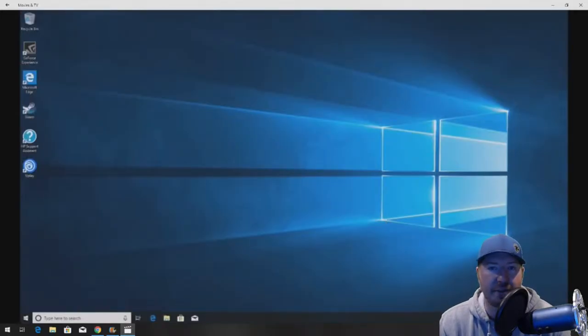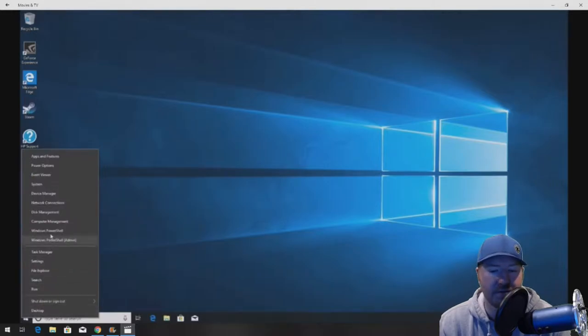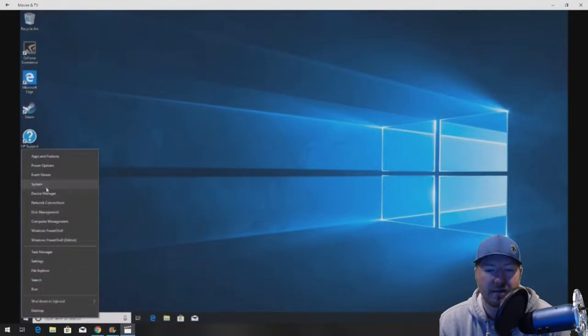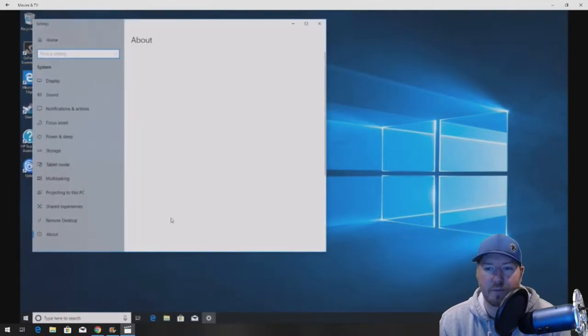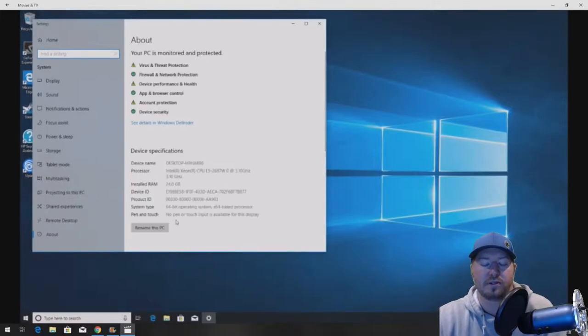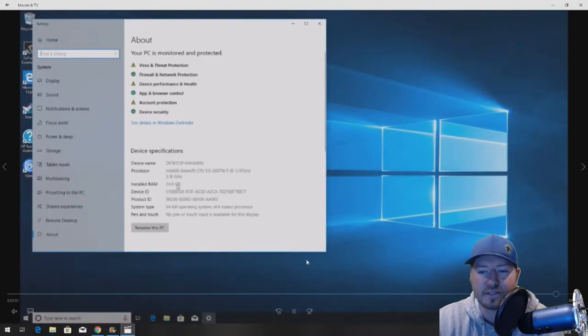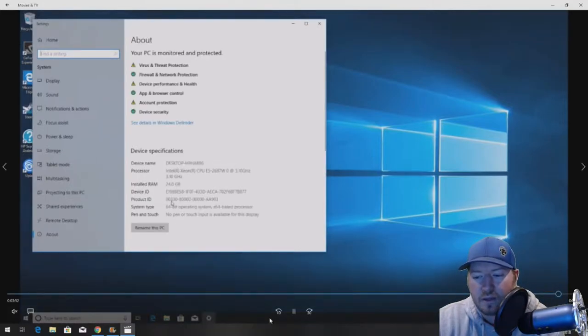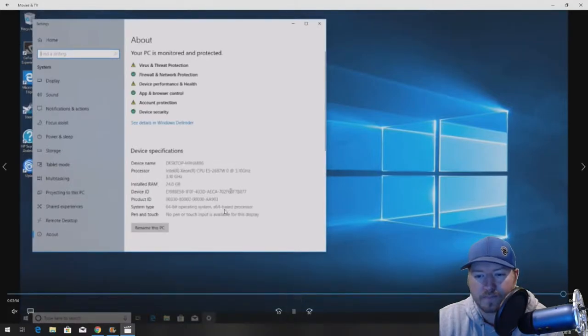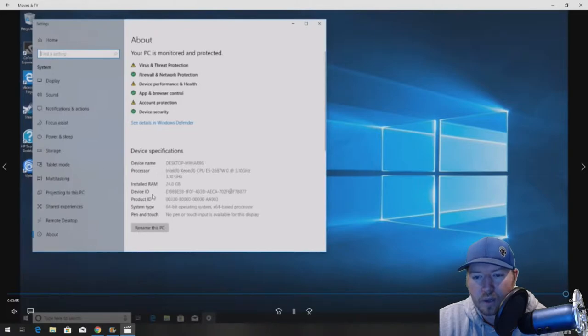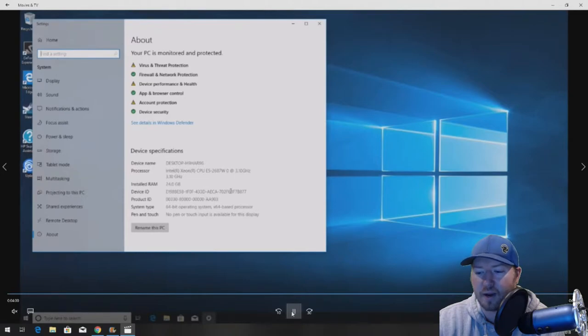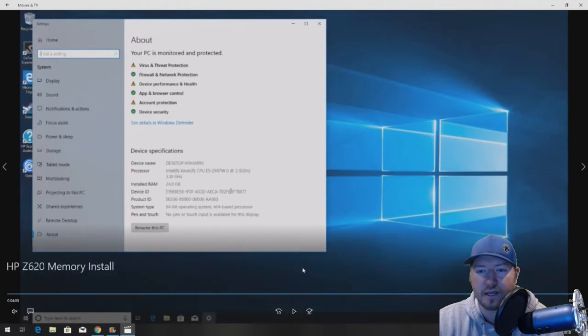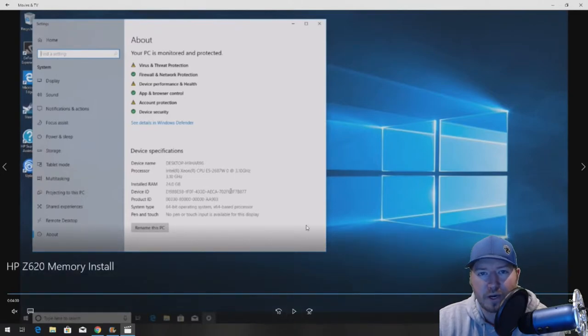You need a 64-bit operating system to see more than 4GB of RAM. We have Windows 10 Pro 64-bit installed. Right-click on Start and go right into System, and we can see that we are recognizing 24GB of RAM. That's awesome, everything is working perfectly.